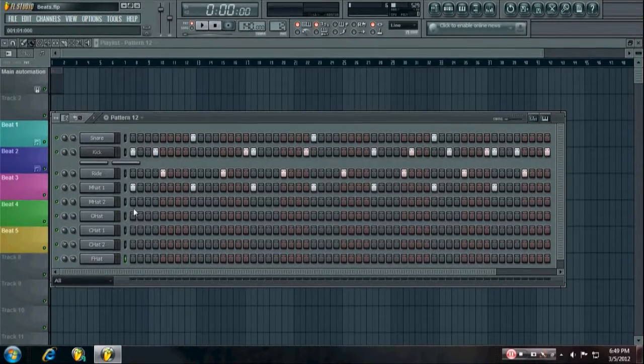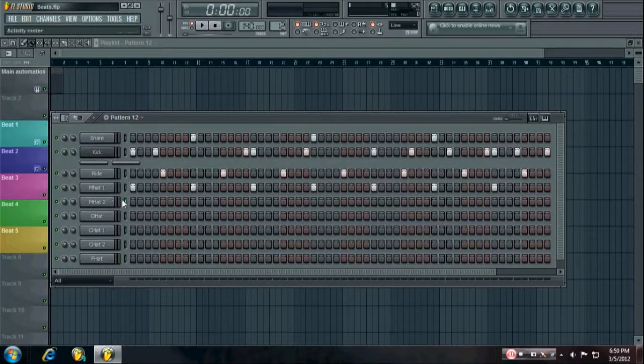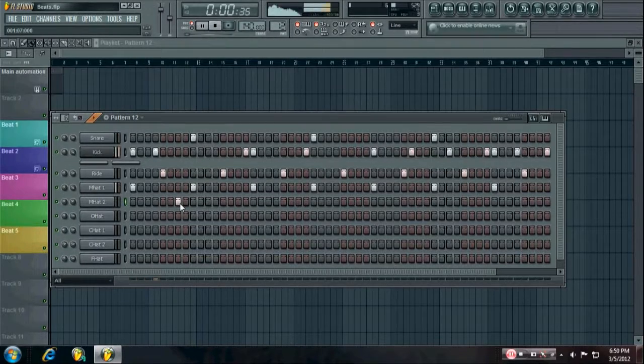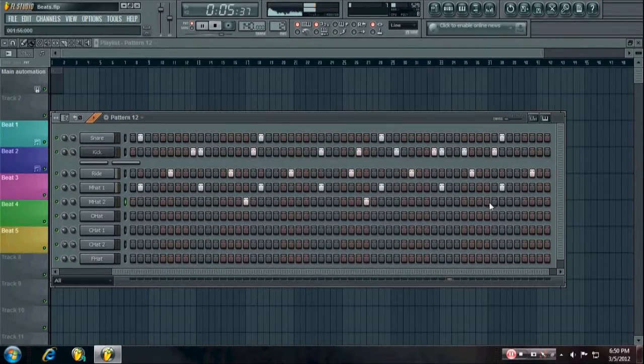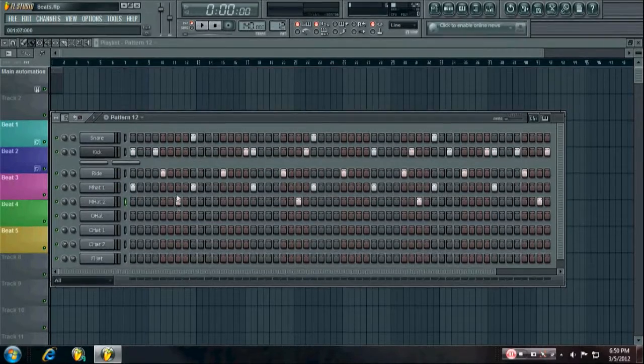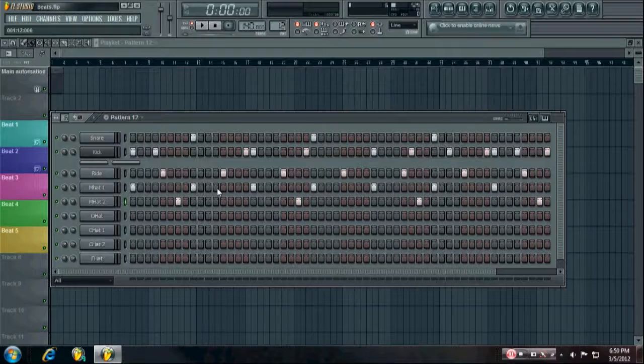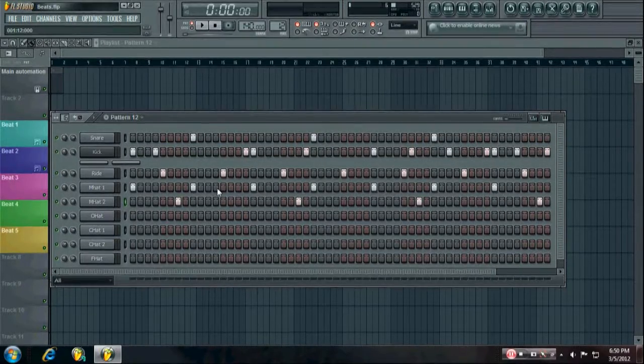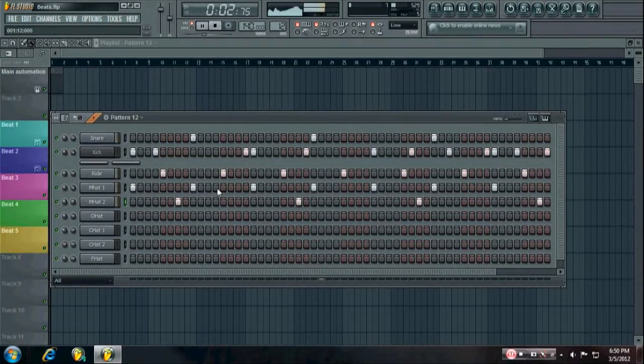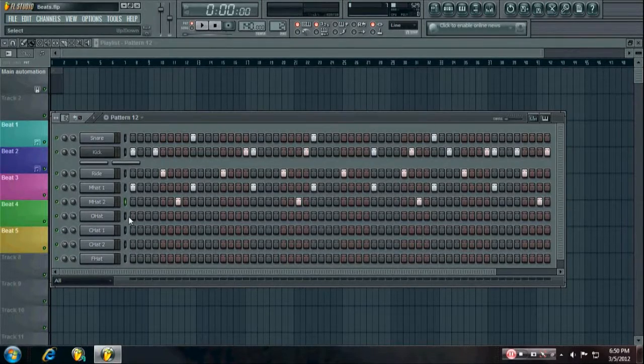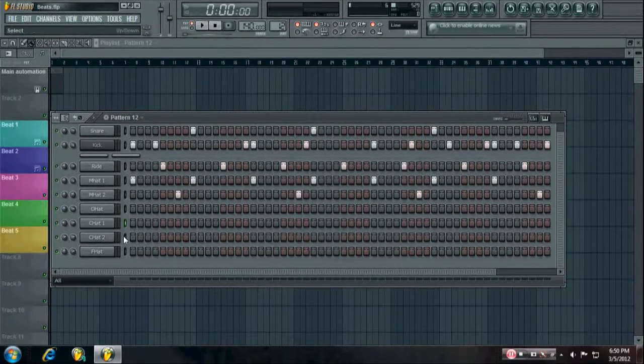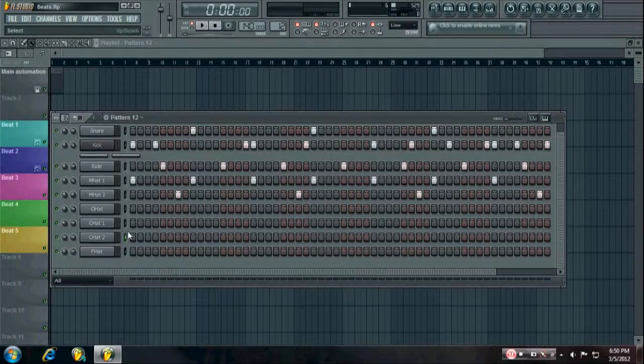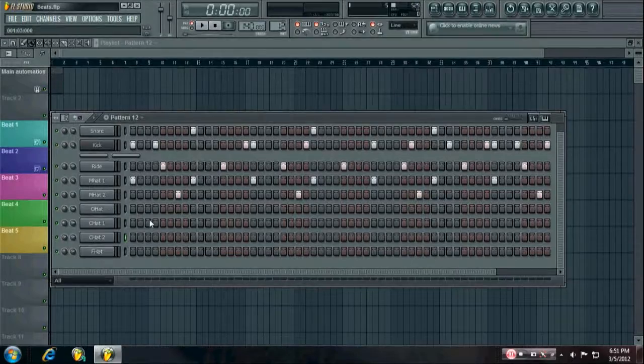So next thing I'm going to do is kind of throw this hat in certain spots and see what sounds good. Okay, so I like having this hat here and here before each snare. As it gives kind of a little pop before each snare, I guess. It just makes you want to move around or something. So then, to really, I'm going to use these two hats to get some nice syncopation going on in the hat rhythm.